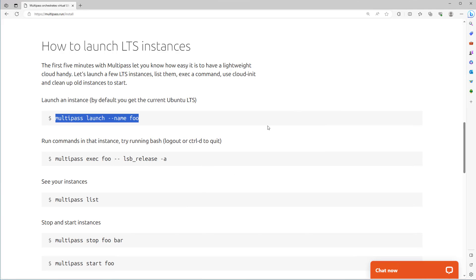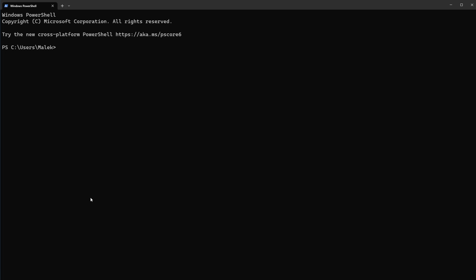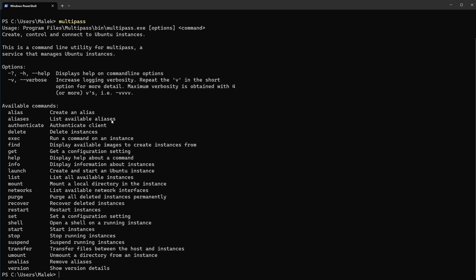Close this one. Okay, let's open terminal and verify if it works properly. This is my Windows PowerShell terminal. Just type multipass and enter, so it works well. Let's type multipass version. You see version 1.12.2 for Windows has been installed.